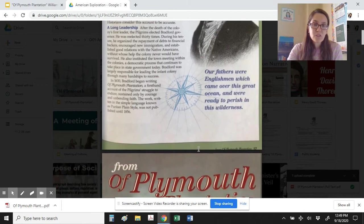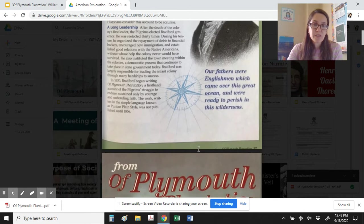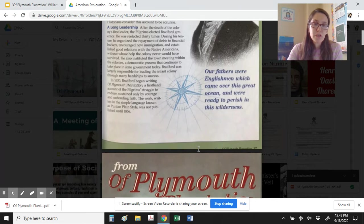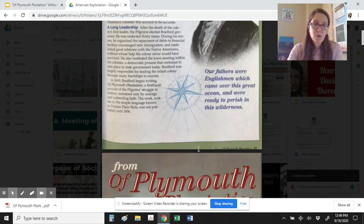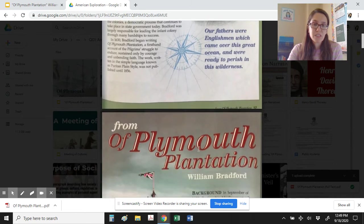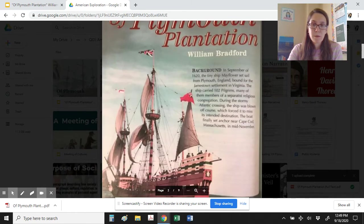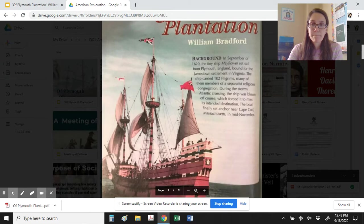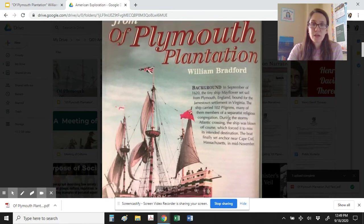In 1630, Bradford began to write Of Plymouth Plantation, a first-hand account of the Pilgrim's struggle to endure, sustained only by courage and unbending faith. The work, written in the simple language known as Puritan Plain Style, was not published until 1856. So, background to his exploration narrative.